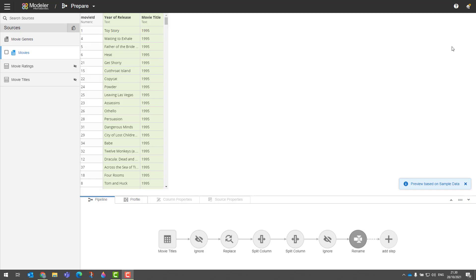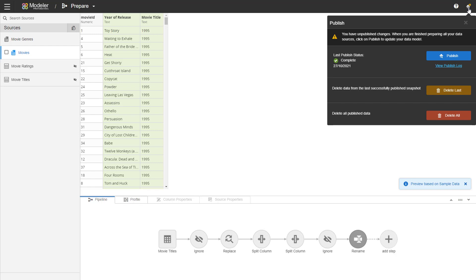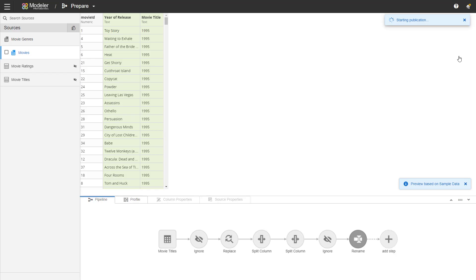Once all the transformations have been done, we need to publish our data. On the top right hand corner, you can see this small orange circle that tells us that there are changes in our model that need to be published. So we'll click on that. We get the different publish options. And in this case, we'll just do a normal publish.